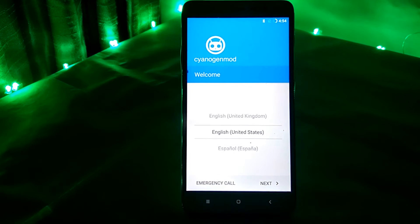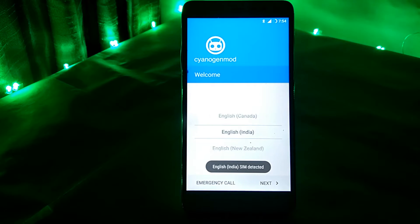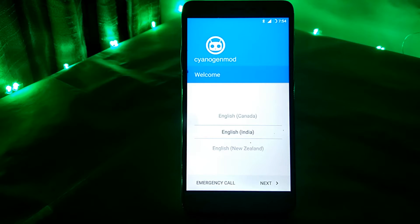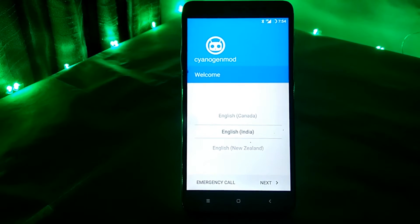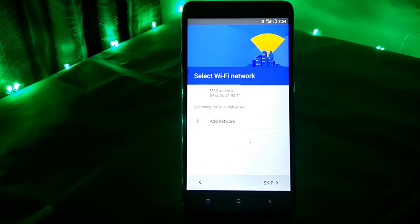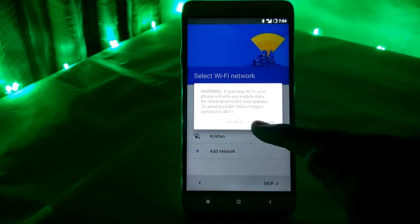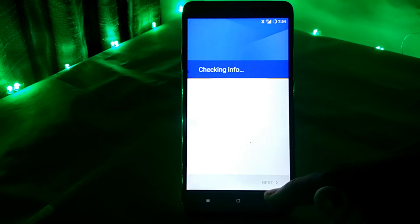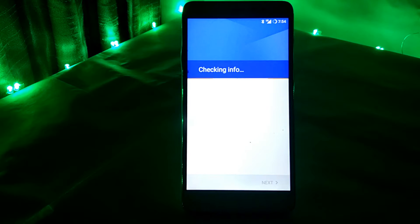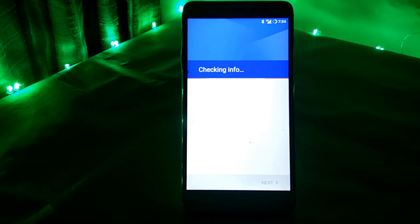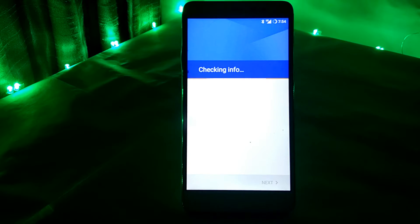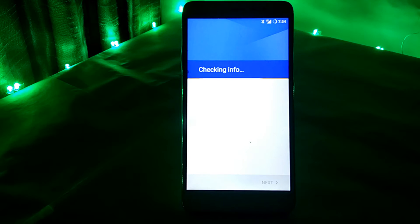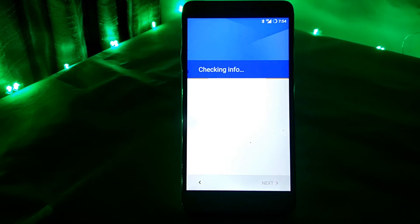So as you can see the boot has completed and now set up the device and see the power of CyanogenMod 14.1.